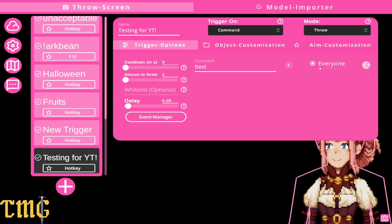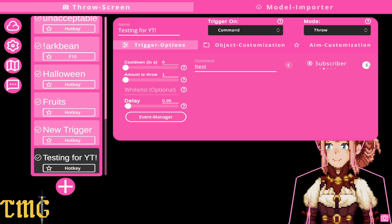You can change permissions to VIPs, subs, mods, streamers — whatever you want. We'll start with everyone, or maybe not.